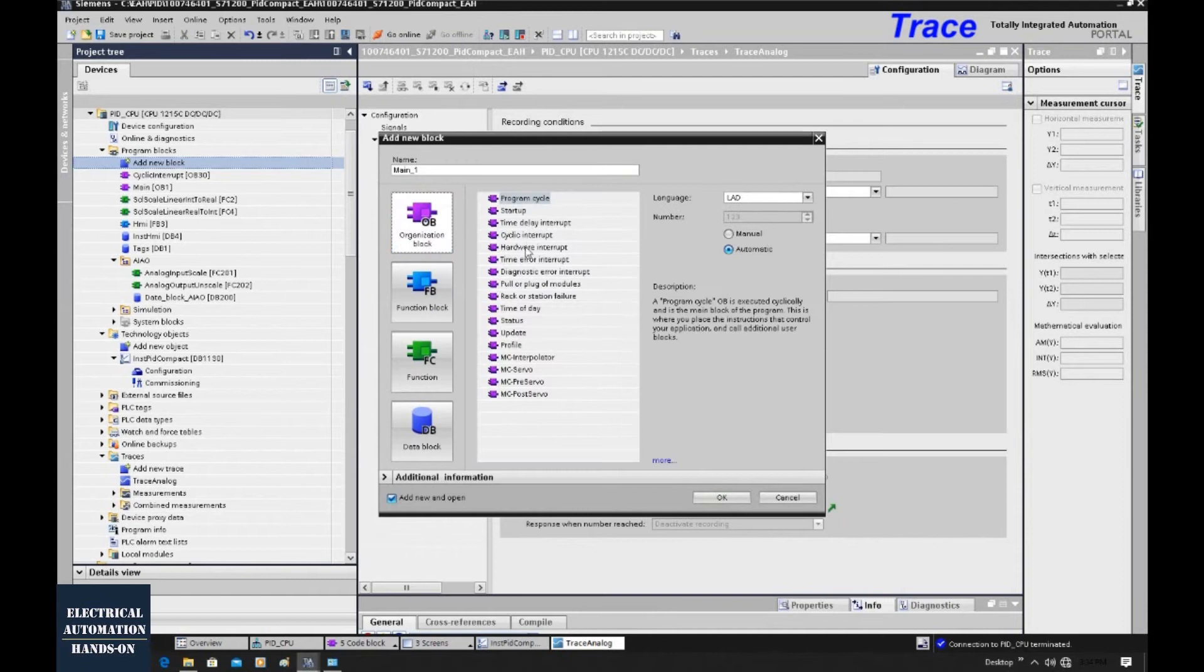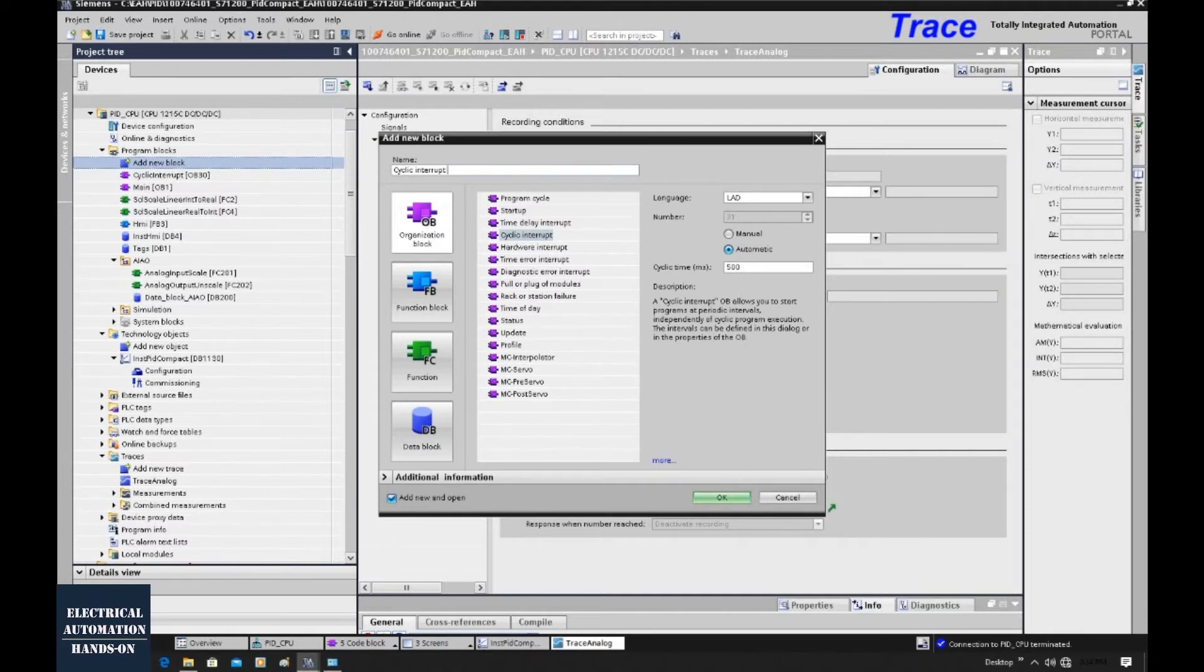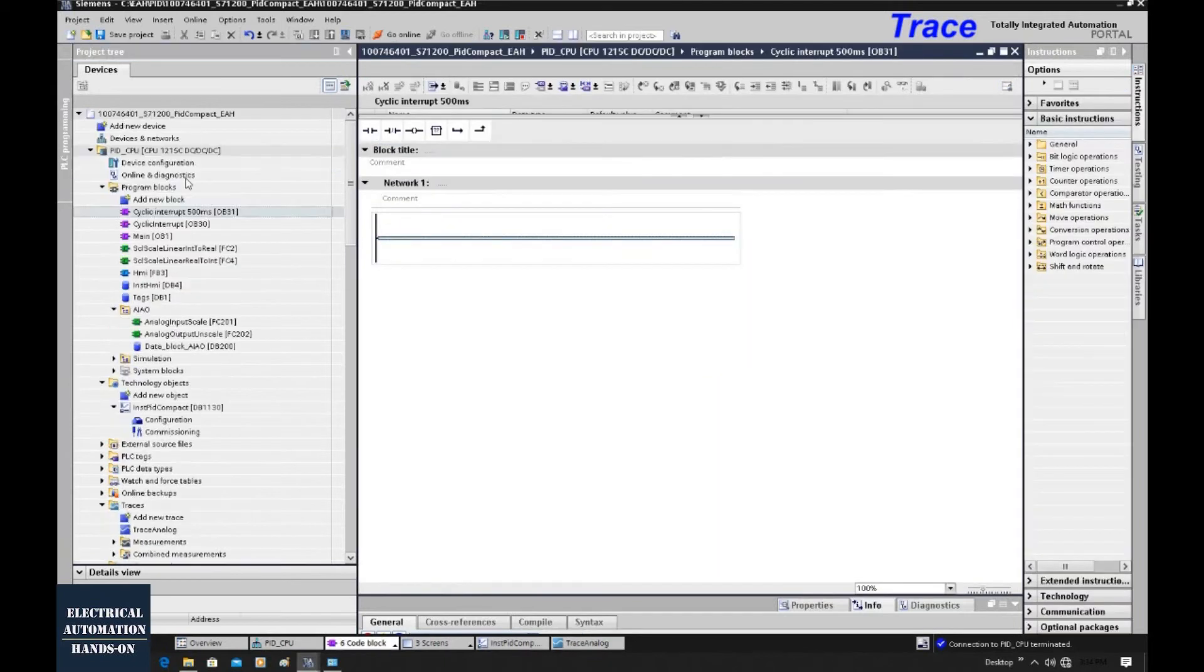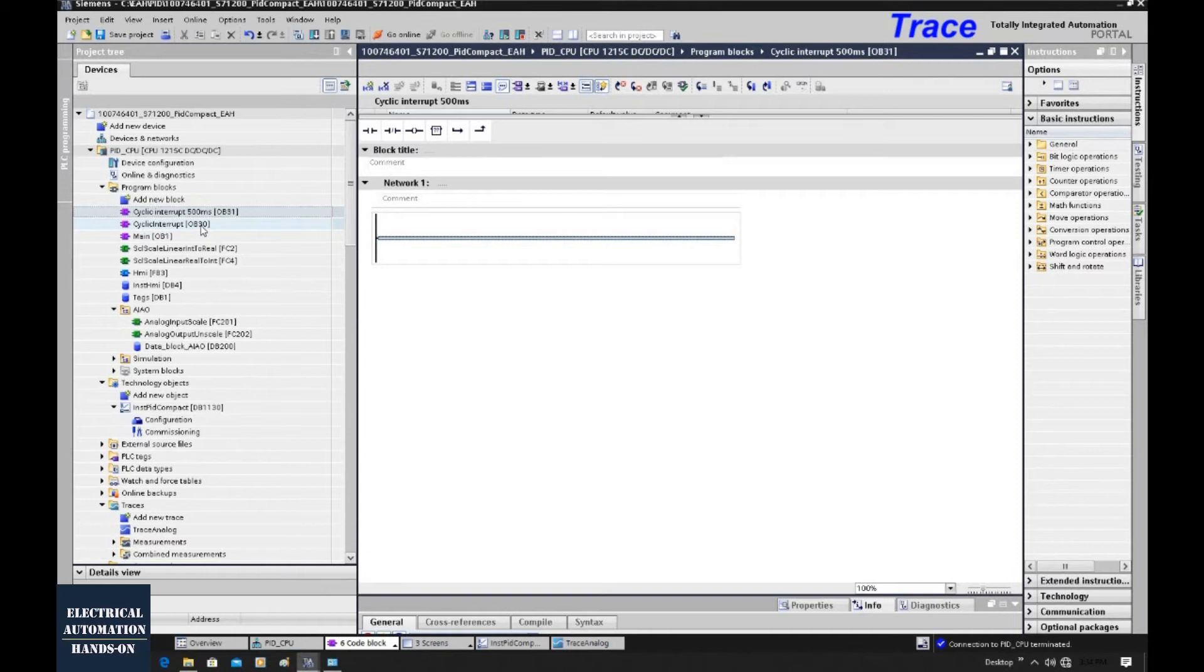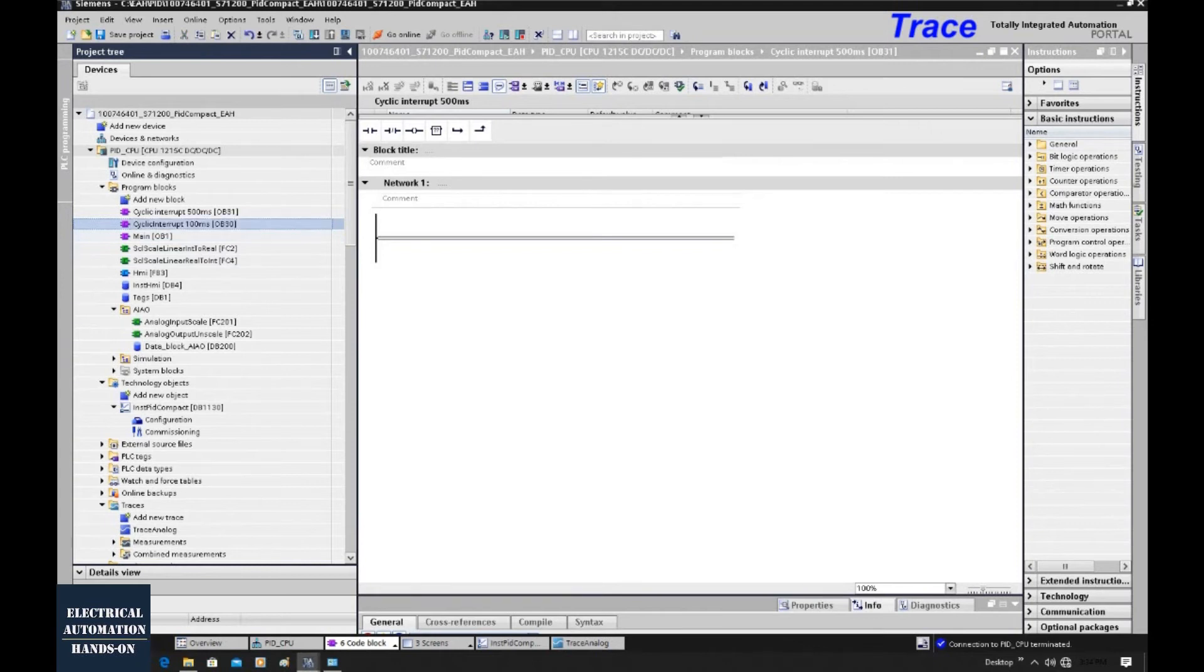Organization block. And select this cyclic interrupt. Let's set it to 500. 500 milliseconds. Select okay. So from here, we can name it cyclic interrupt 500 milliseconds. Click okay. And this OB30, that is 100 milliseconds. We can also rename this. That is 100 milliseconds.